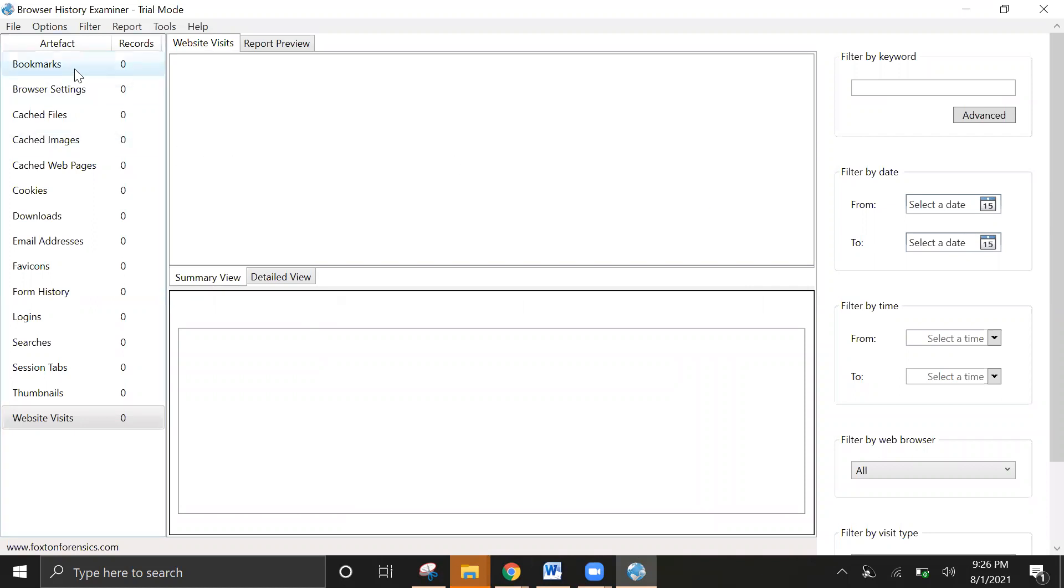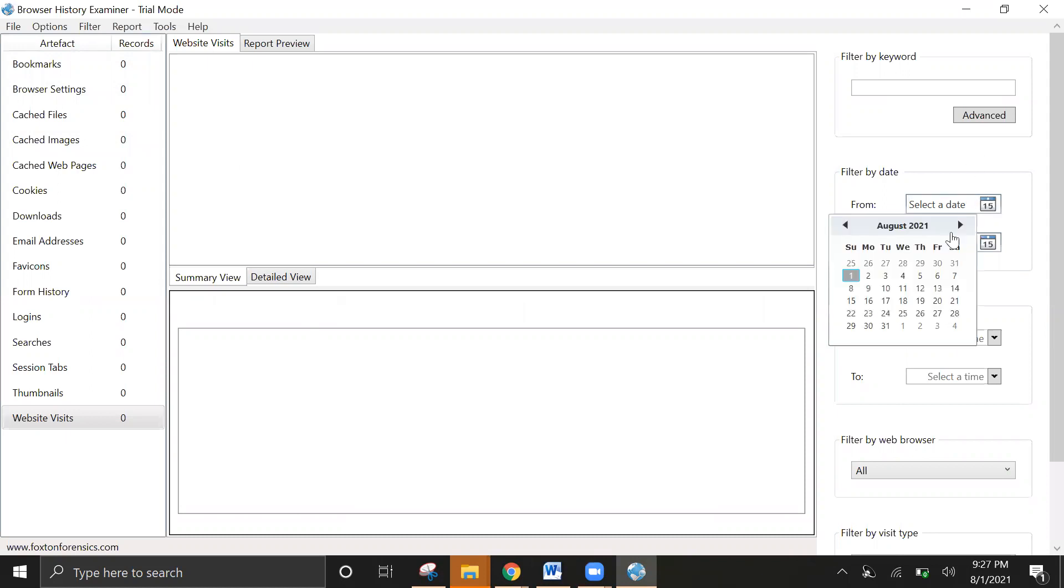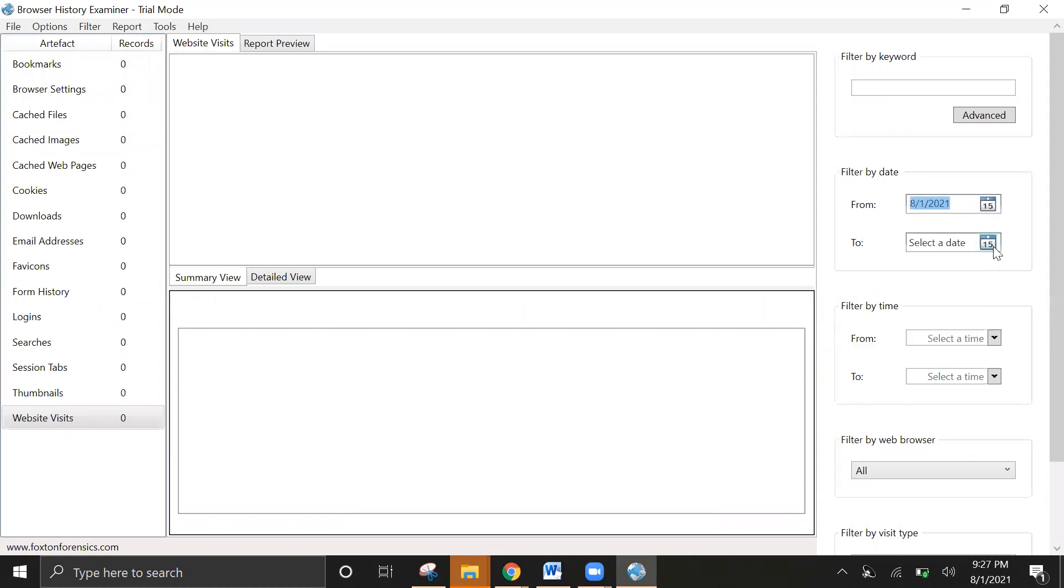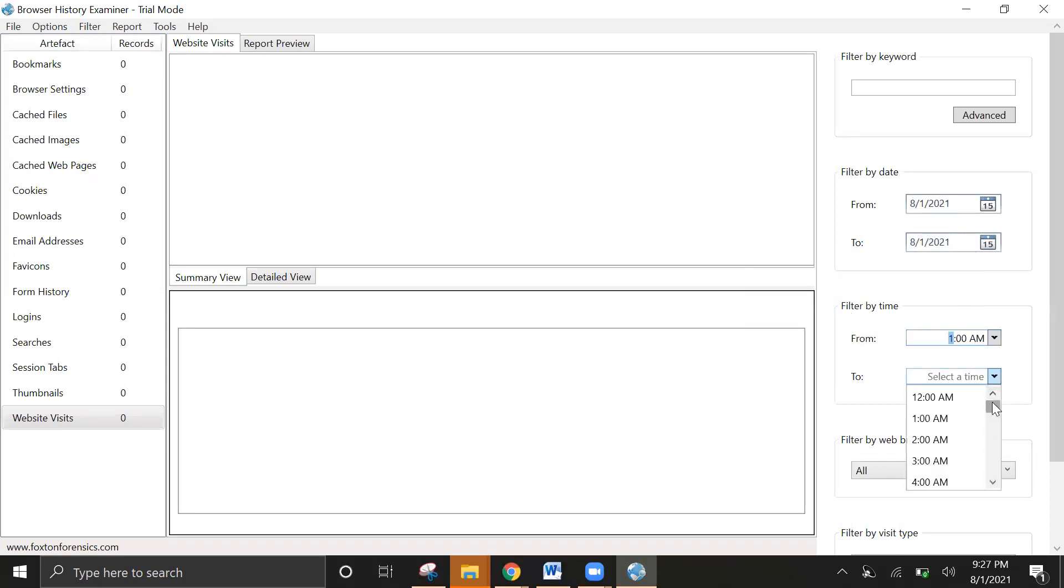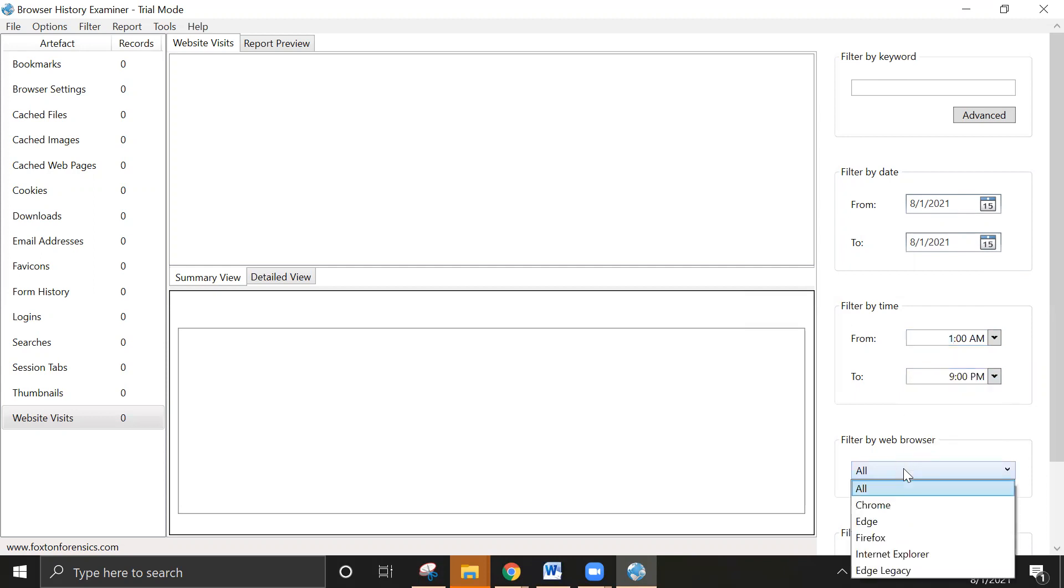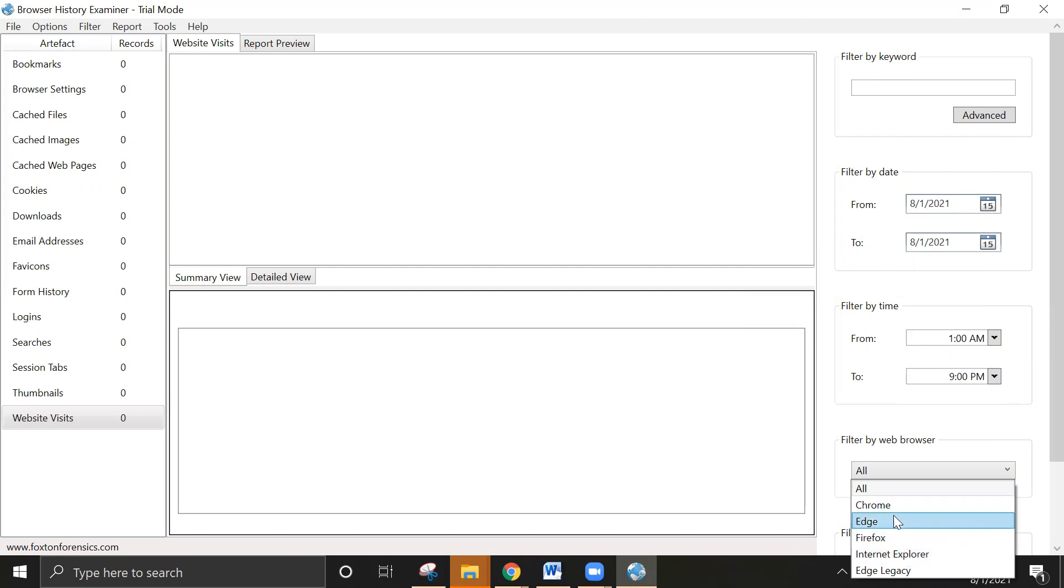There are several browsers you can select: Chrome and Microsoft Edge, Firefox, Internet Explorer on this computer. I have the option to select one or two of them.